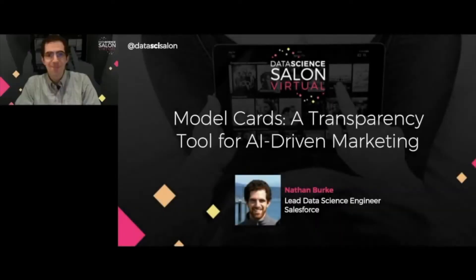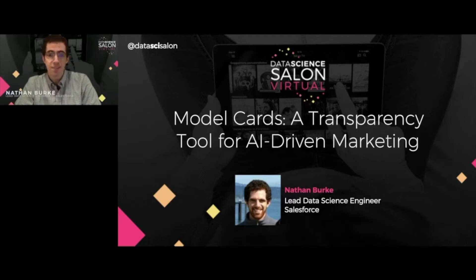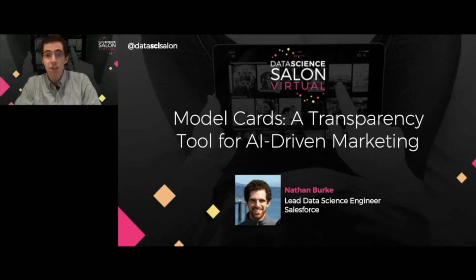Hi, my name is Nathan Burke. I work for Salesforce. I've been there for three years as a data science engineer. I build AI and machine learning products for marketing and advertising professionals. It's part of Marketing Cloud Einstein.